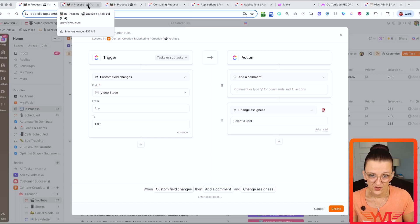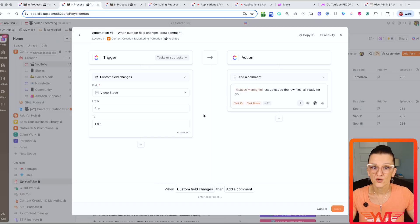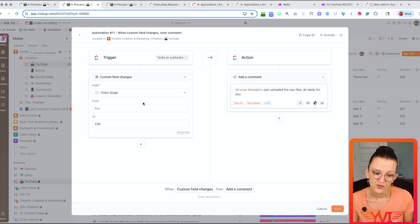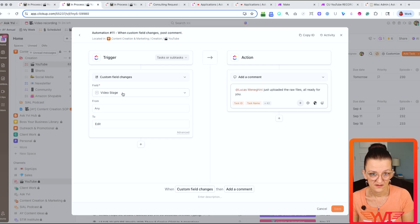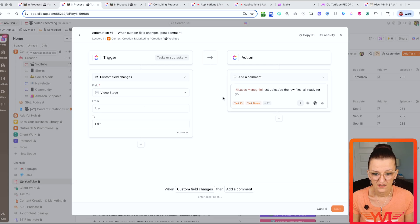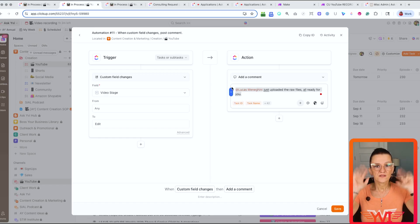Because we already have our complete process template ready, all I want to do is: when the video stage changes to 'Edit,' let Lucas know this is ready for him to go. This simple comment lets my team know — in this case, my editor — that the task is ready to edit. This simple automation has saved us so many hours weekly.